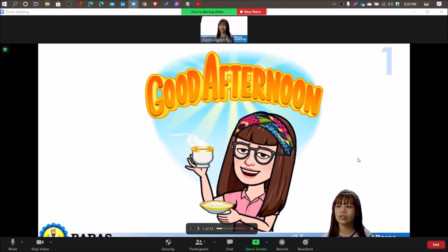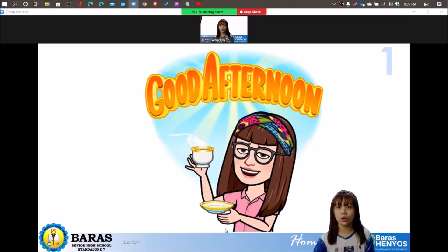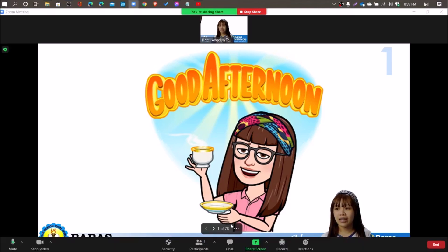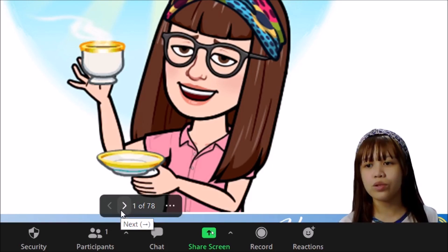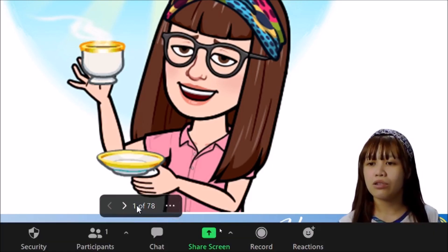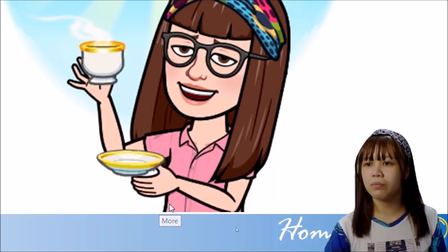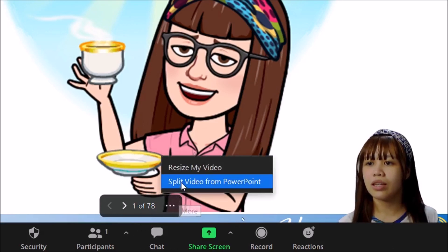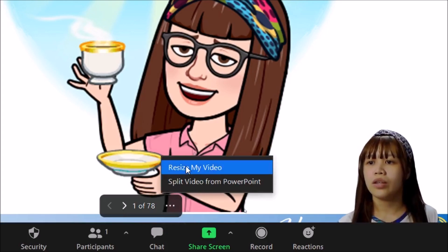Now, if you need to record that presentation, you can click Record and then Start Recording. The slides take a while to load depending on the file size of your presentation. As you can see, it has left and right arrows for you to navigate your presentation. It also shows you the slide number. Let's click the More button — you can see options to resize your video and split video from PowerPoint.